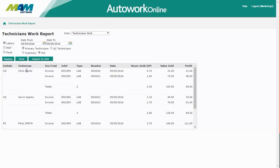This will be broken down by technician and you'll be able to see the total number of hours sold, the value and the profit for that particular job. Again this report can be printed or exported to a CSV file.